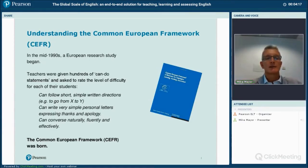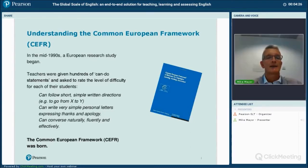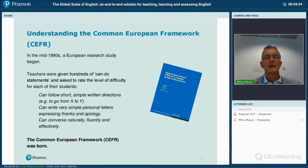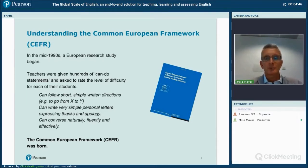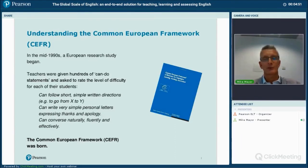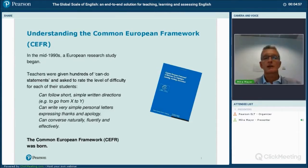Teachers were given these learning objectives and asked to rate them for difficulty. For each student, they selected learning objectives that that student could do, from the strongest down to the weakest. That data was collected, crunched, adopted by the Council of Europe, and published in 2001 as the Common European Framework.